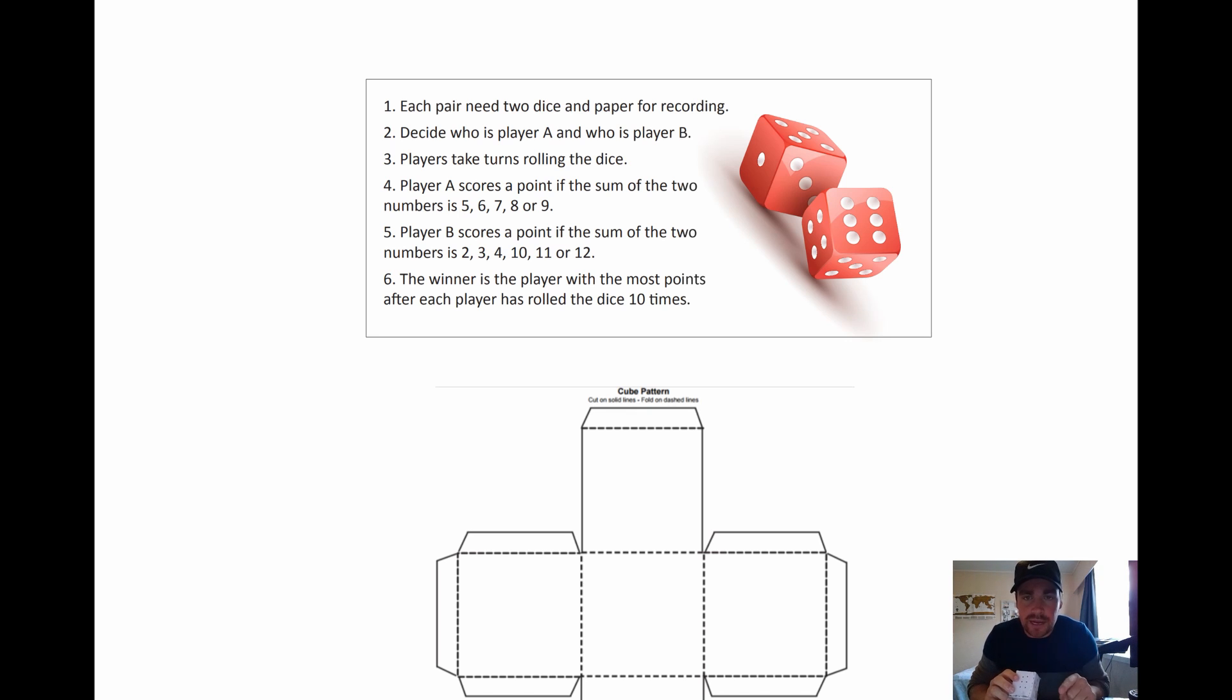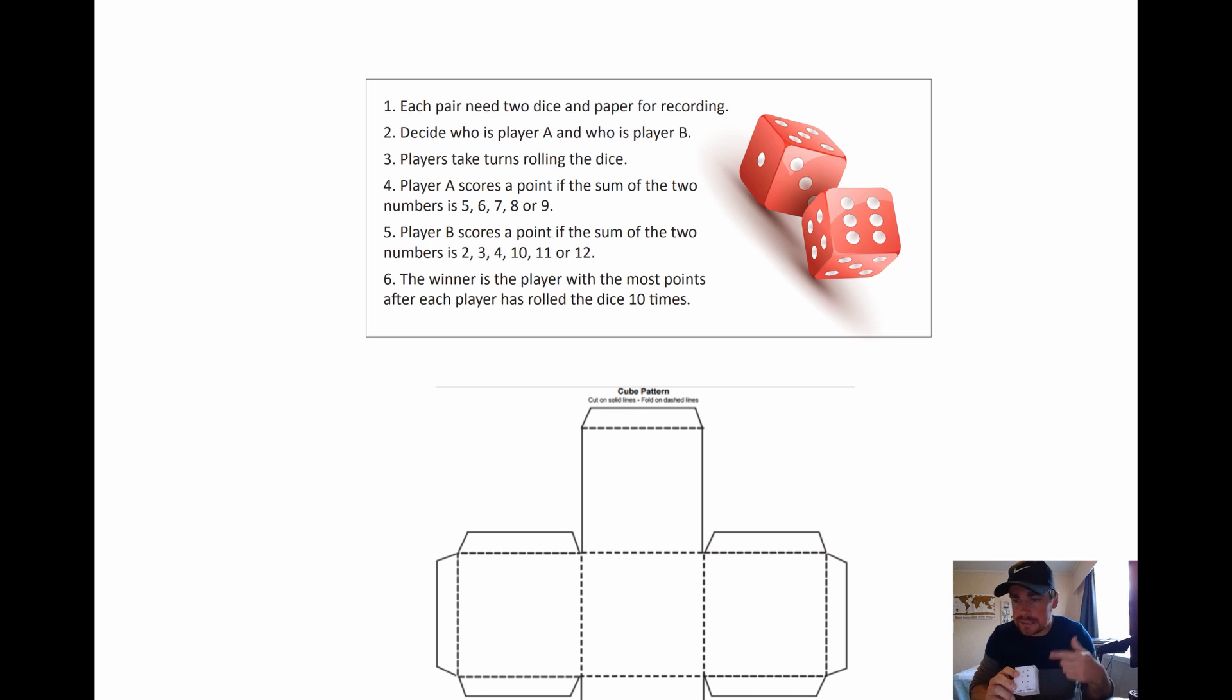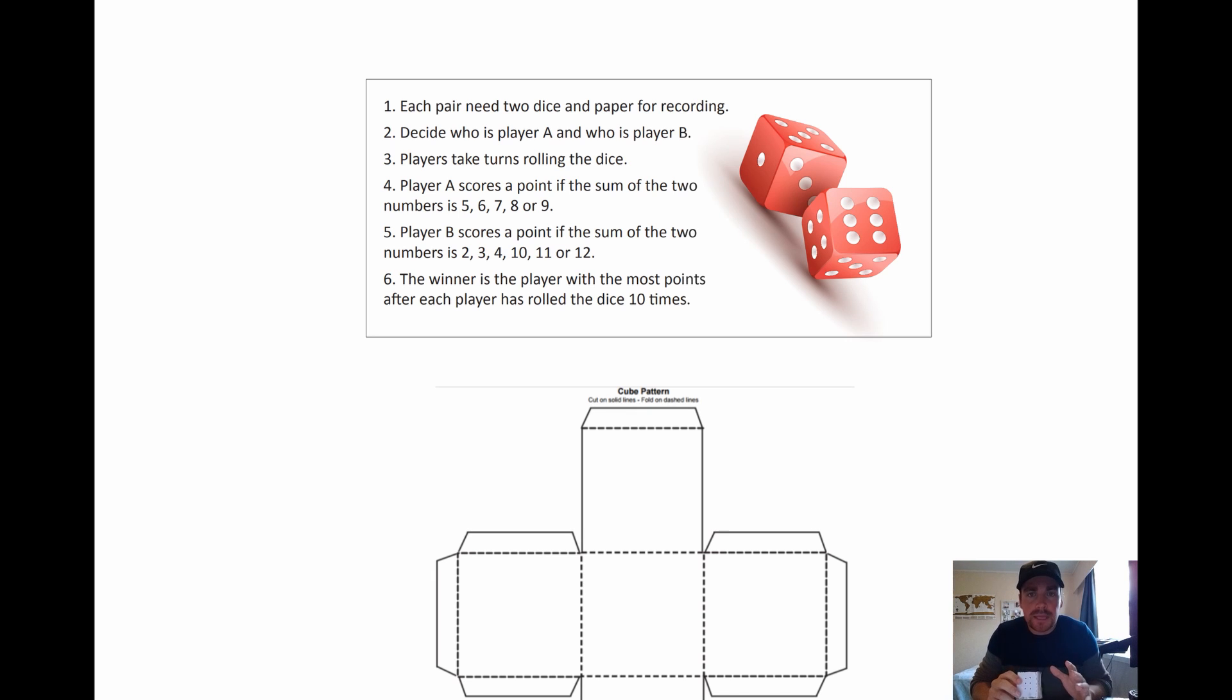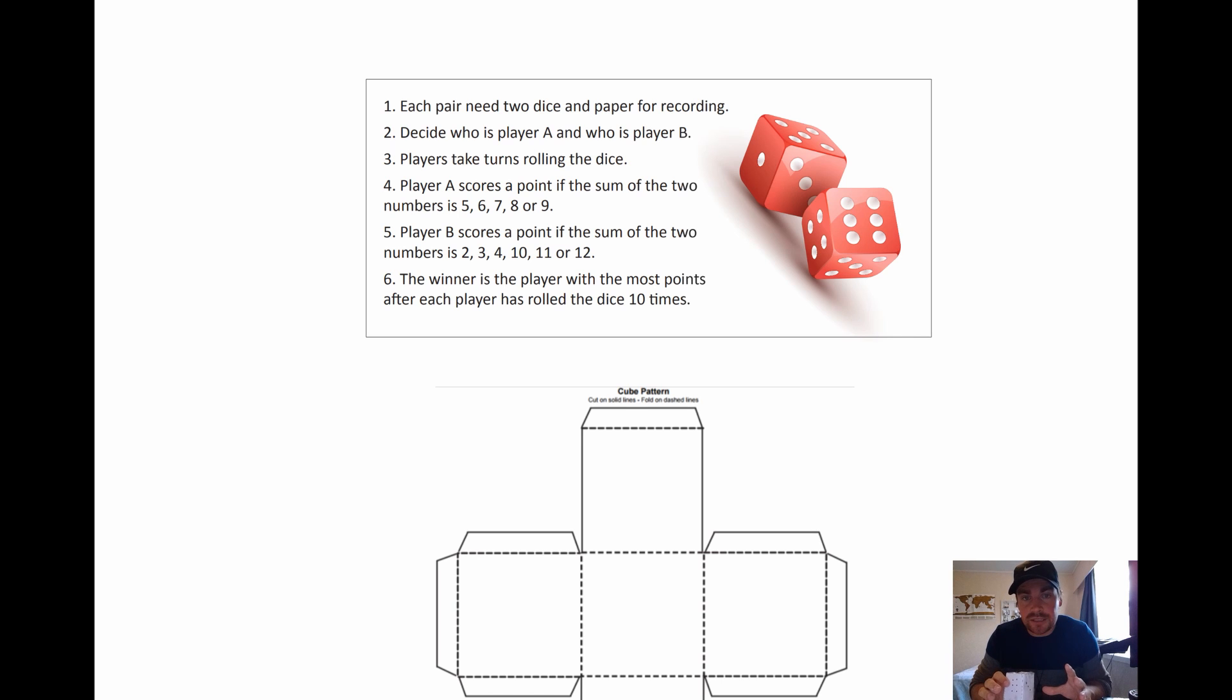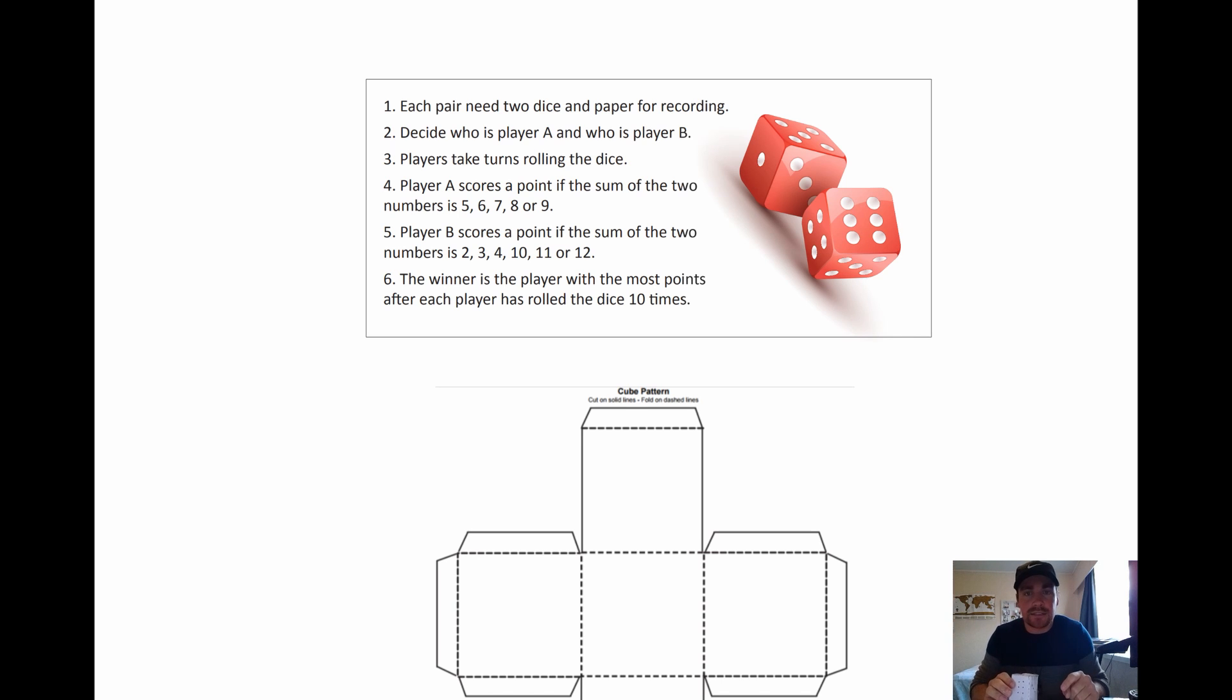So find someone else. Sibling, mum, dad, auntie, uncle, nephew, whatever. Find them and see if you can do this dice game. So someone's got to be player A and someone's going to be player B.